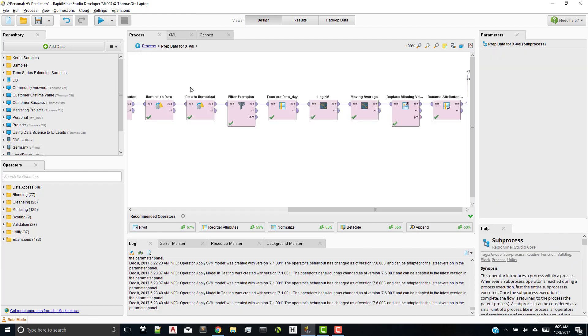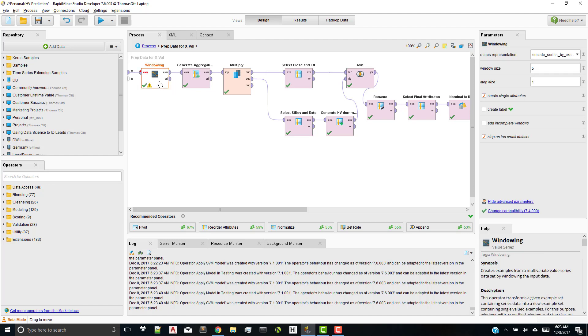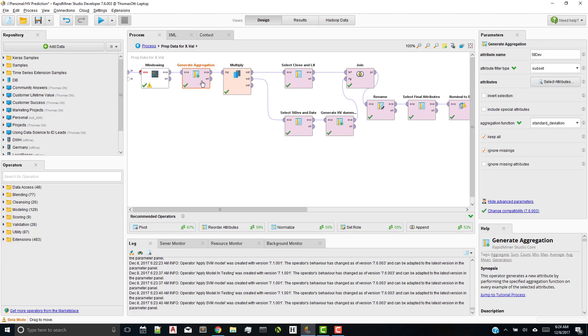This next sub process is a little more complex. But what I'm doing is in the paper, it requires you to download the data on a Friday and then create a prediction system for five days or for the next Friday. So that's five trading days ahead. So that's what this windowing operator does. It windows the data into five steps ahead. I then use a generate aggregation operator to calculate the standard deviation of the historical volatilities, and add that to each single row or each single example set. I do a little bit more cleaning. And I generate some inter-HV dummy attributes just in the process as I need.